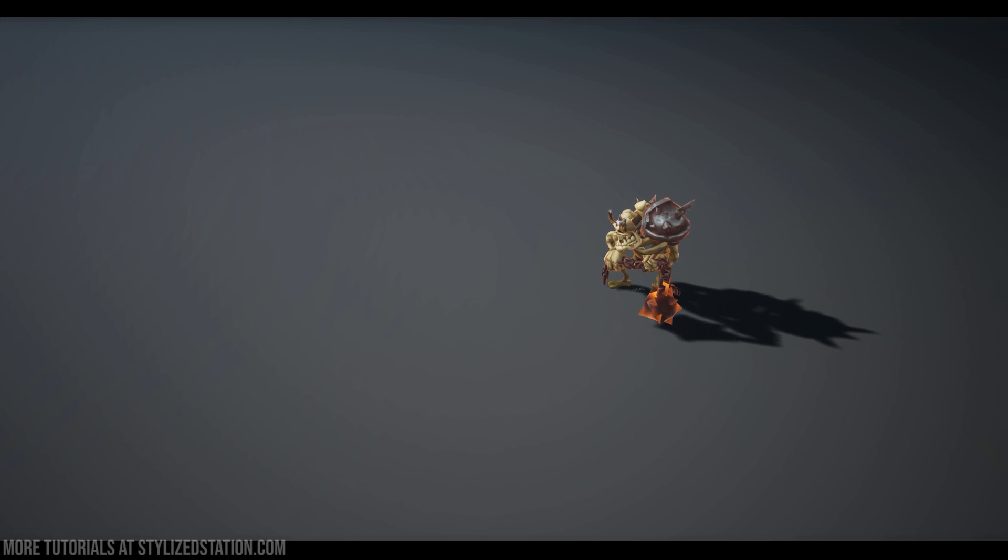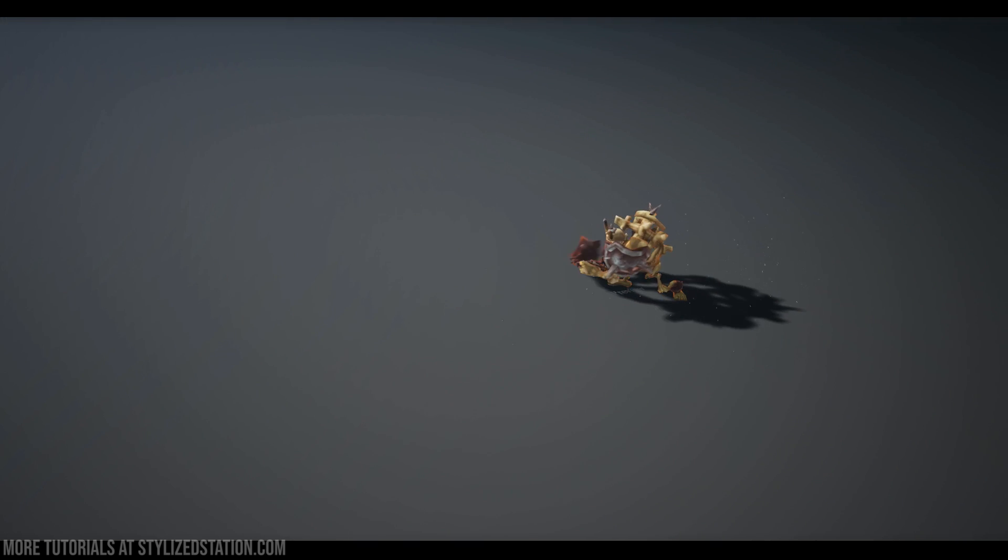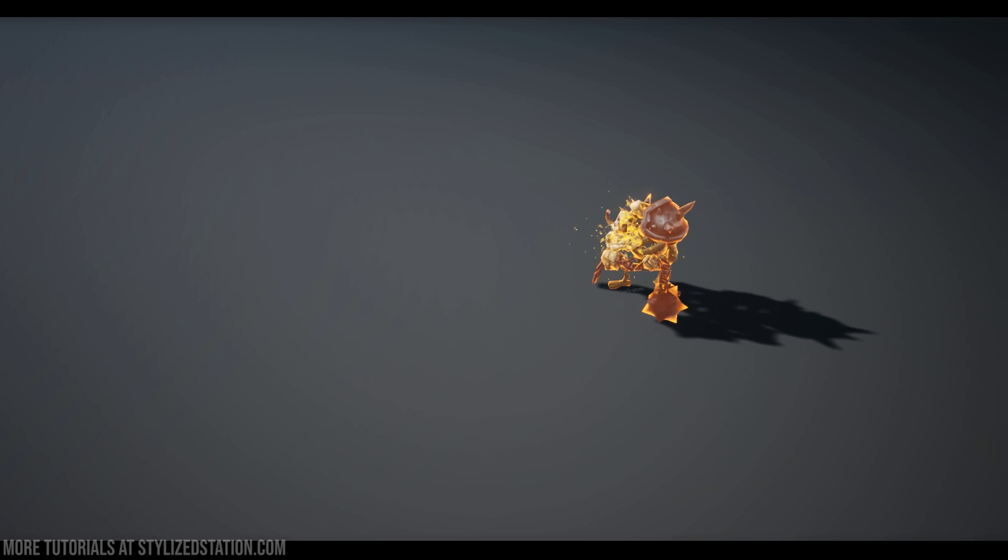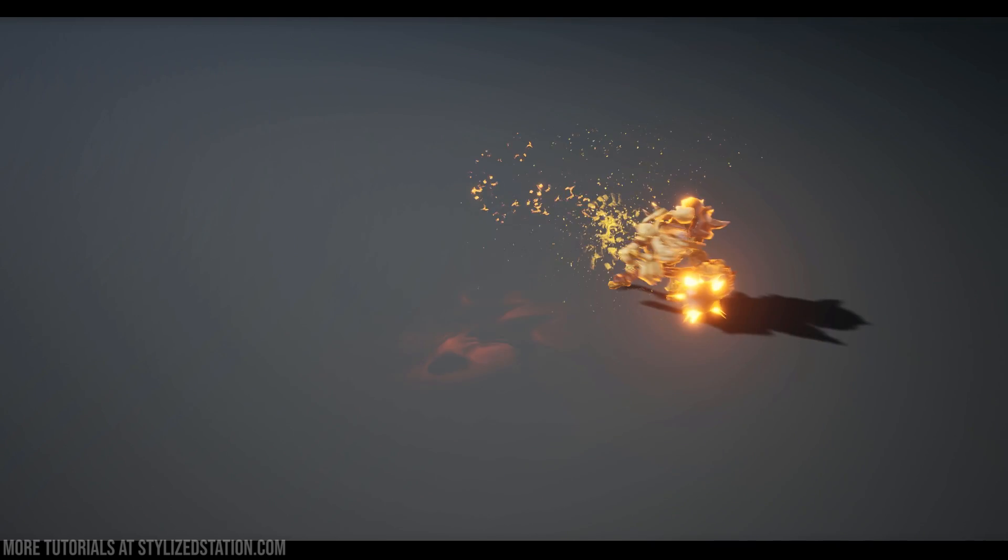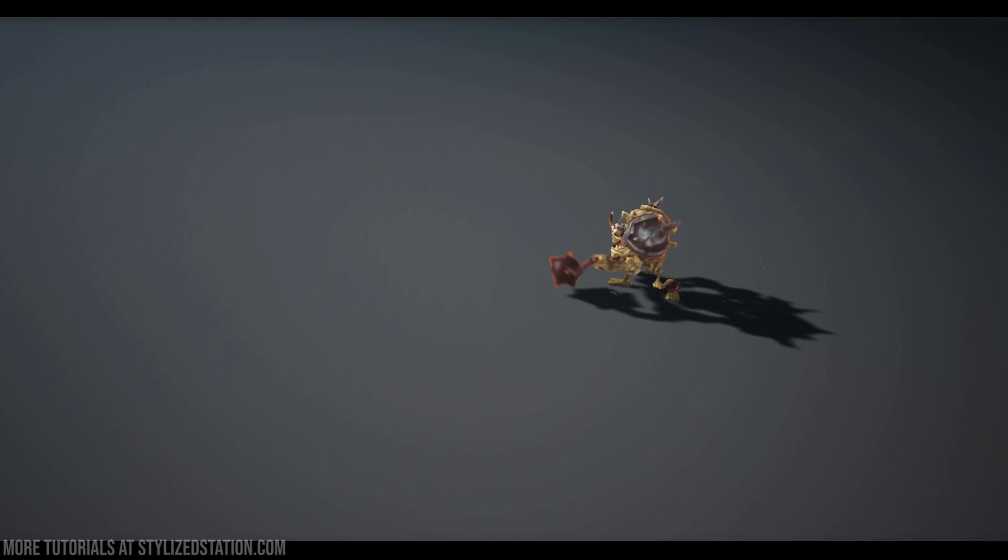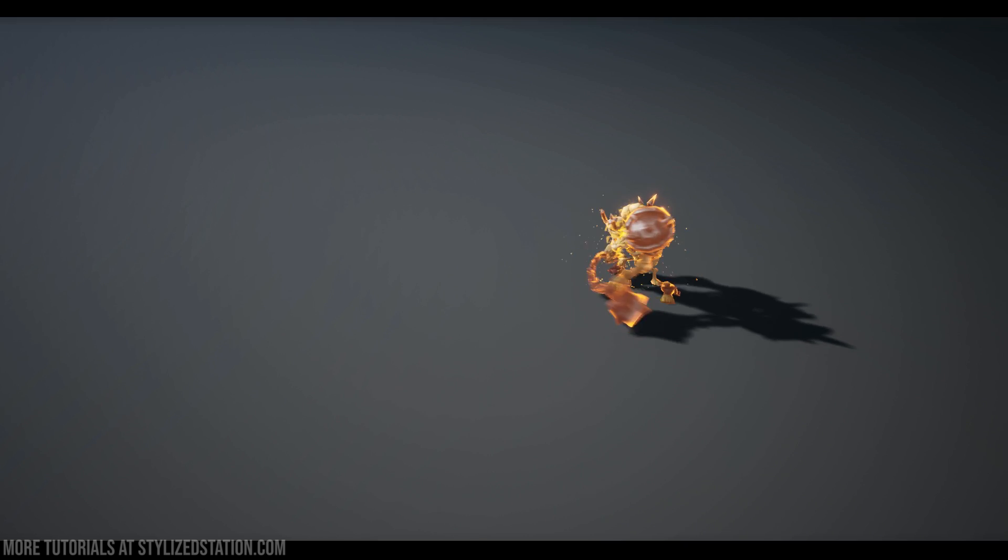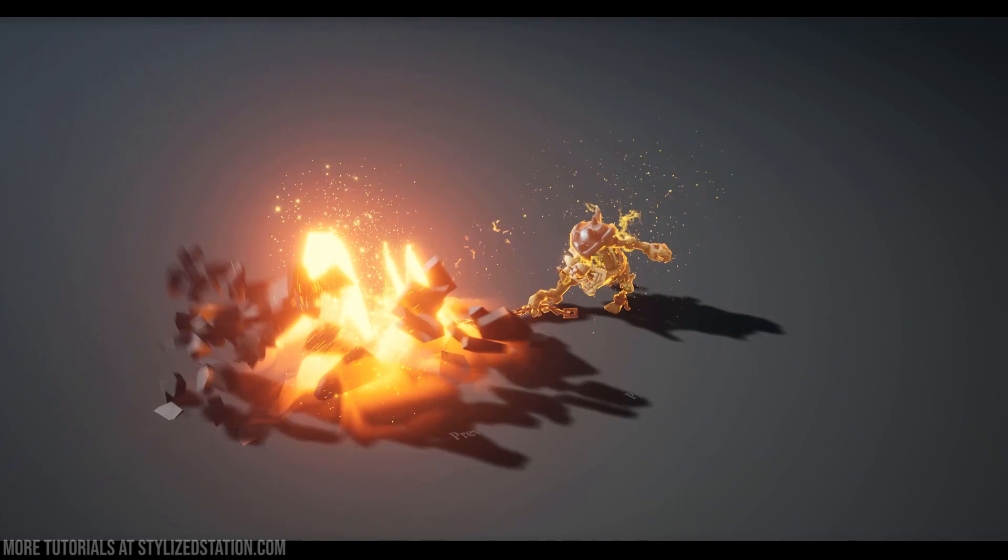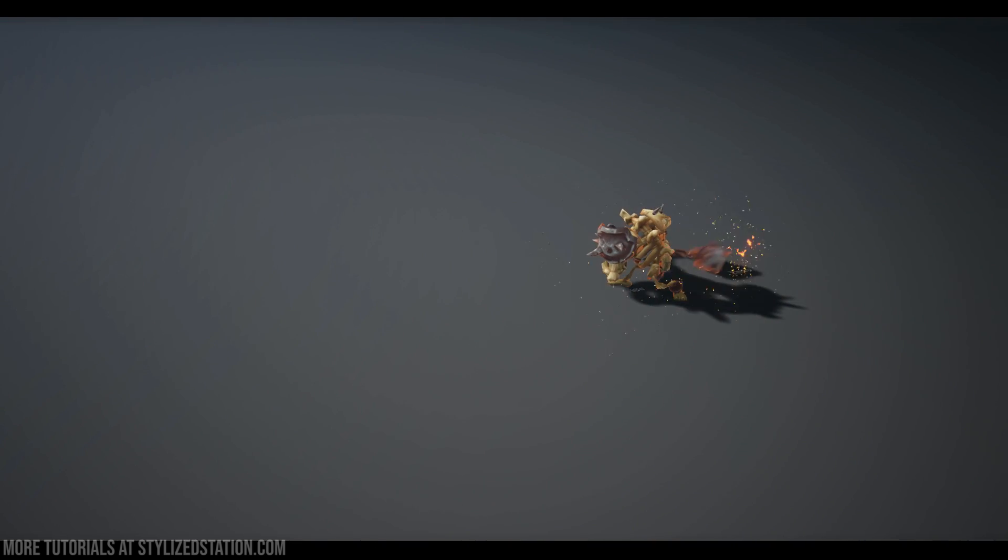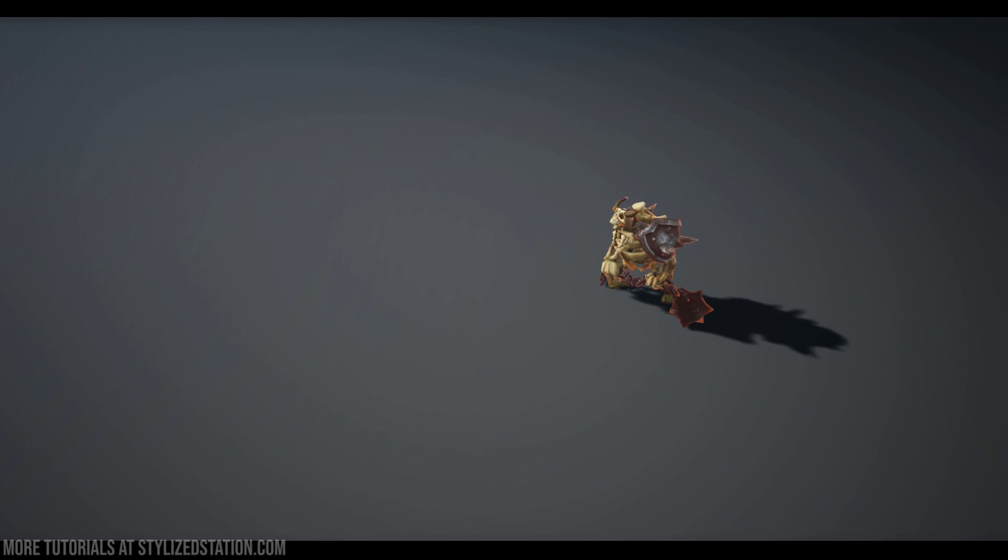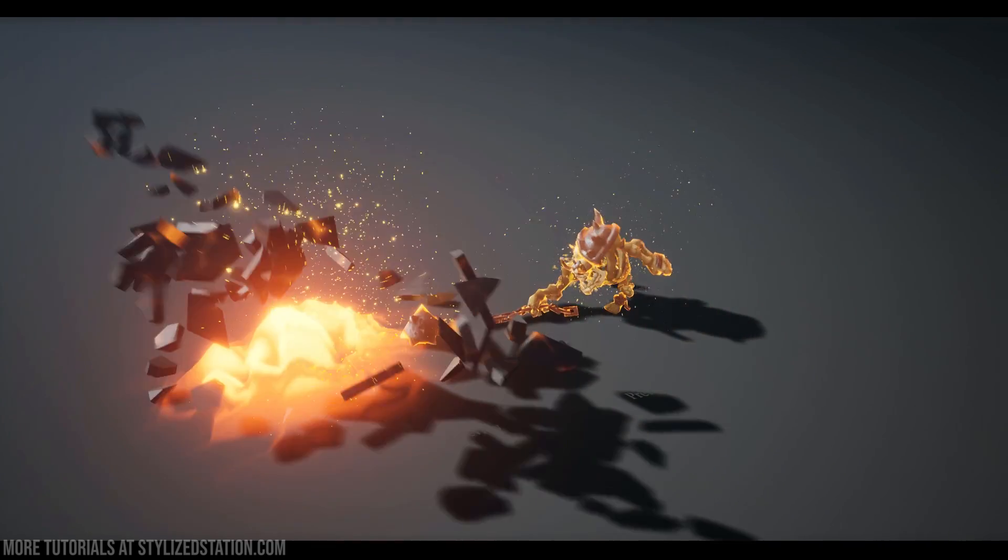Okay so after the weapon swing we've got this buff effect and it's there to show the player that he's about to get hit with this powerful attack. As you can see the whole character glows and it spawns a bunch of sparks and this fire effect as well.